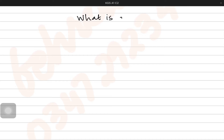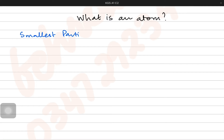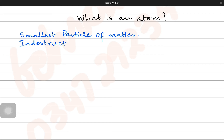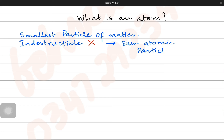So the question remains: what is an atom? An atom is the smallest particle of matter. So everything we see around ourselves is made up of atoms. We used to think of it as indestructible, but today's technology has proved that atoms are not indestructible — there are sub-atomic particles present within the atom.